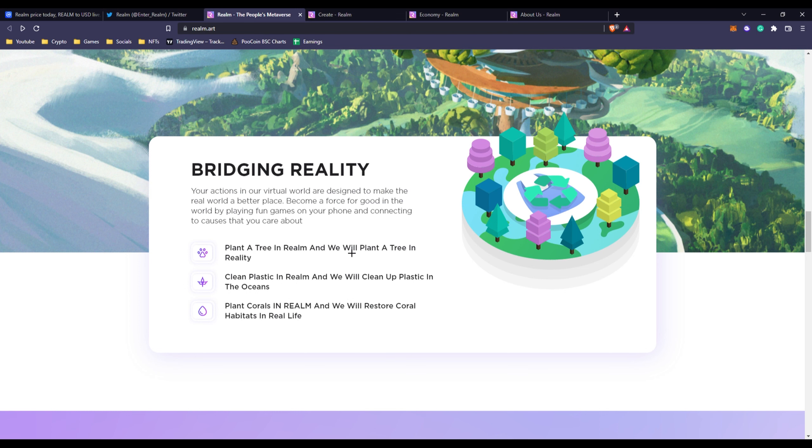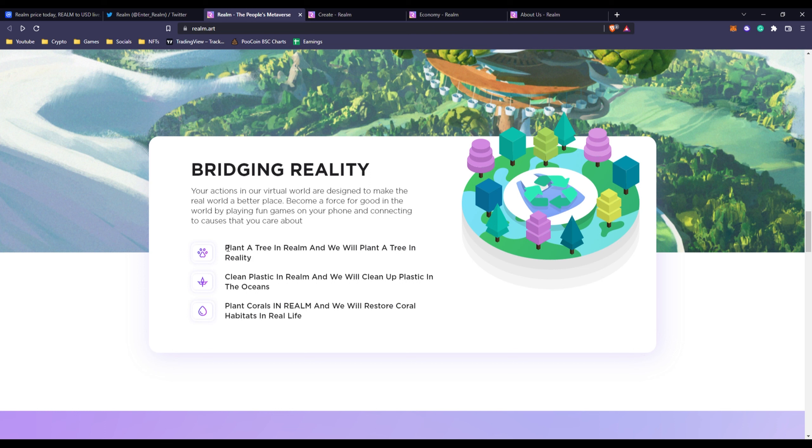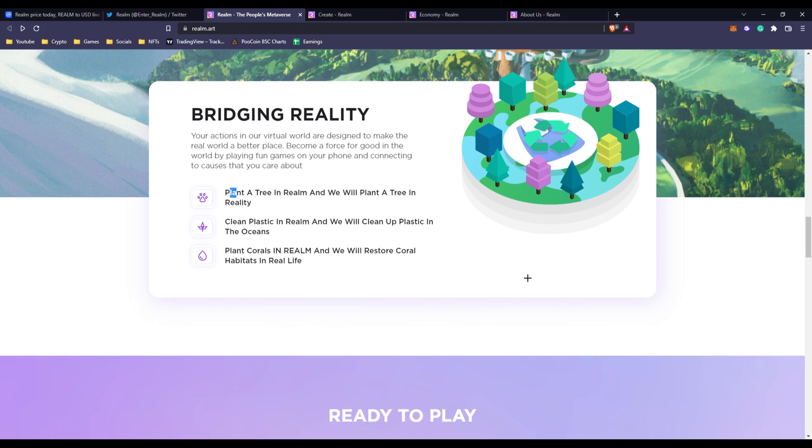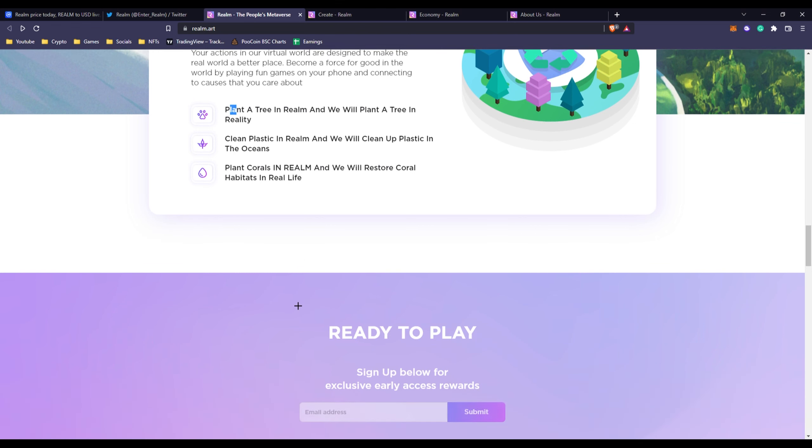If you go down we can see plant a tree in Realm and we will plant a tree in reality. That I also can't really verify because that is, obviously if they're going to do that, that would be really hard to keep up with unless they go and donate the funds to charity for them to do it or something. But obviously they're not going to do it themselves manually, they're not going to hire so many people around the world just to do that. Clean plastic in Realm, we clean up the oceans. Plant corals in Realm, we'll restore coral habitats in real life.